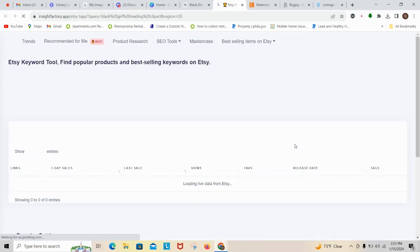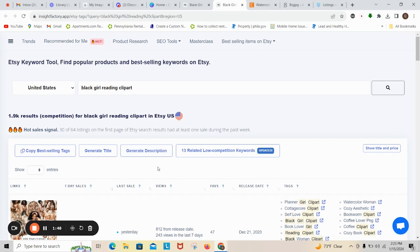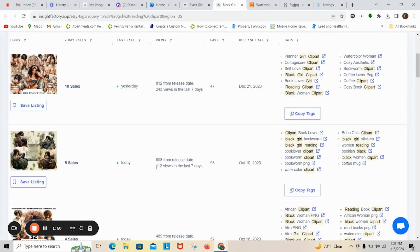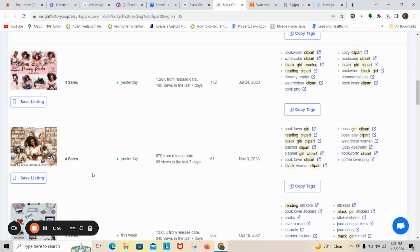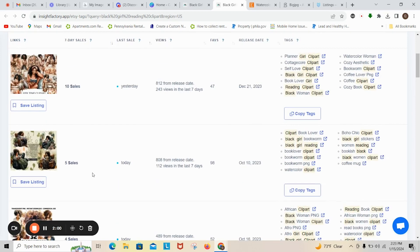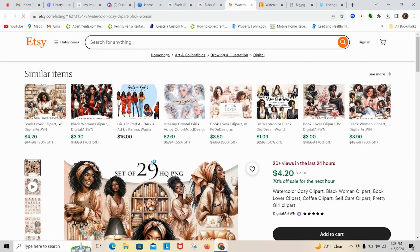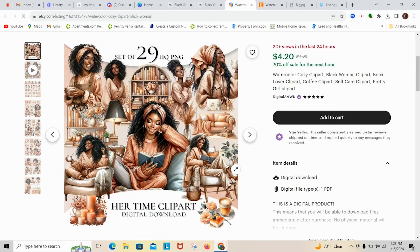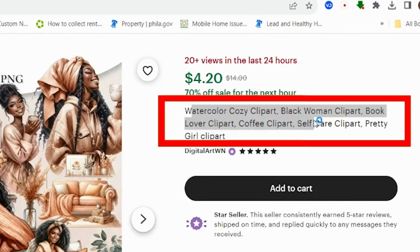So I want to click on black girl reading clip art and it's going to take some time to find all the popular results within the store. As you can see there are different types of clip art that pop up. I want to take a look at this listing here — I click on it and it takes me directly to the Etsy listing, which is so cool.